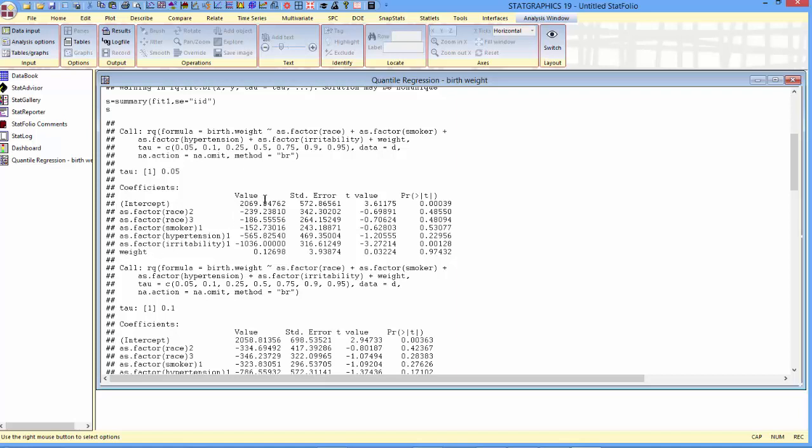In the table, you see the estimated coefficients, standard errors, t-tests, and p-values for each of the coefficients.